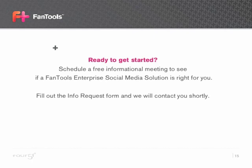Are you ready to get started? Contact us to schedule a free informational meeting to see if a Fantools enterprise social media solution is right for you. Visit 451.com and fill out the form to request more information or call 952-218.